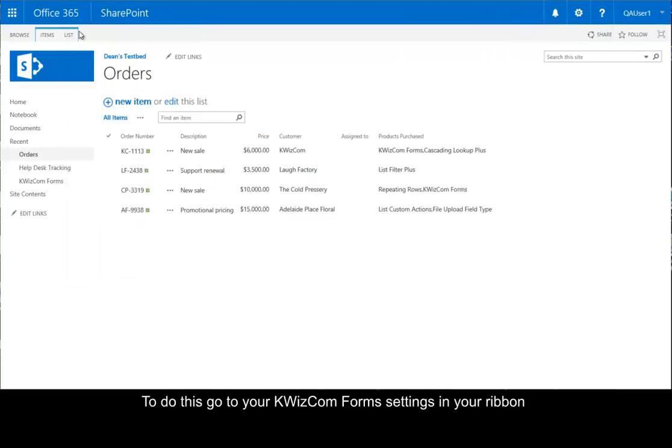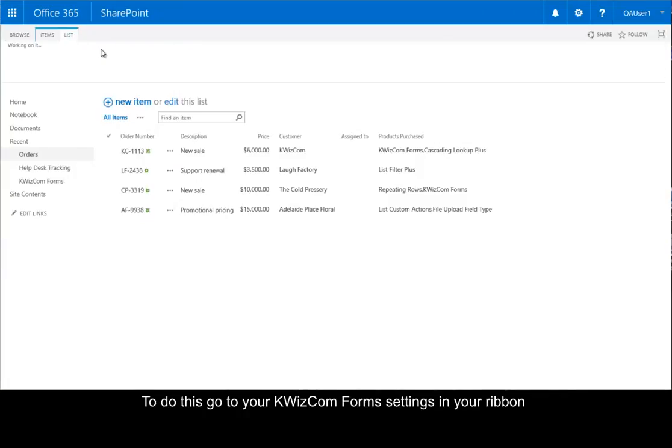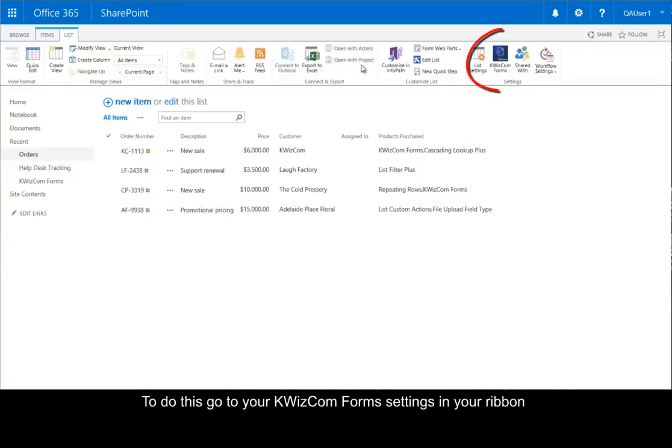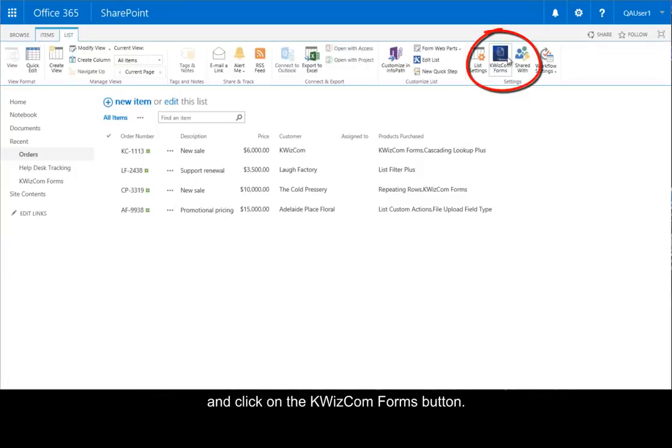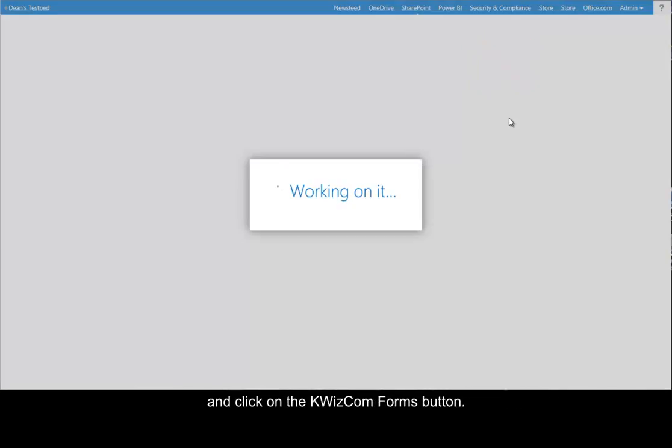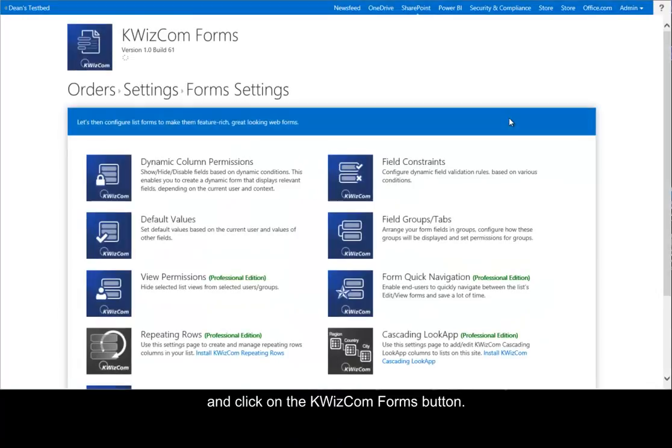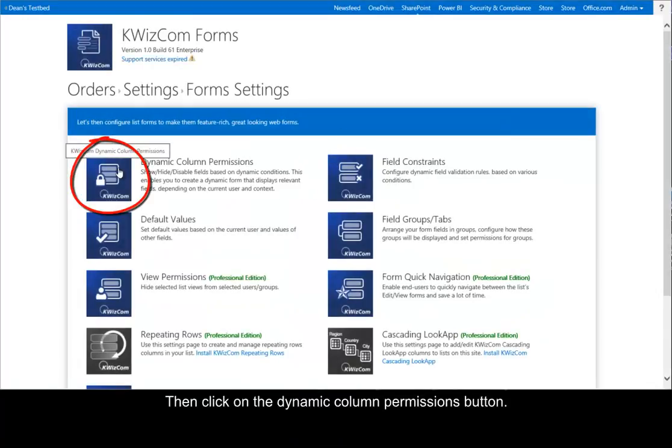To do this, go to your QuizCom Forms settings in your ribbon and click on the QuizCom Forms button. Then click on the Dynamic Column Permissions button.